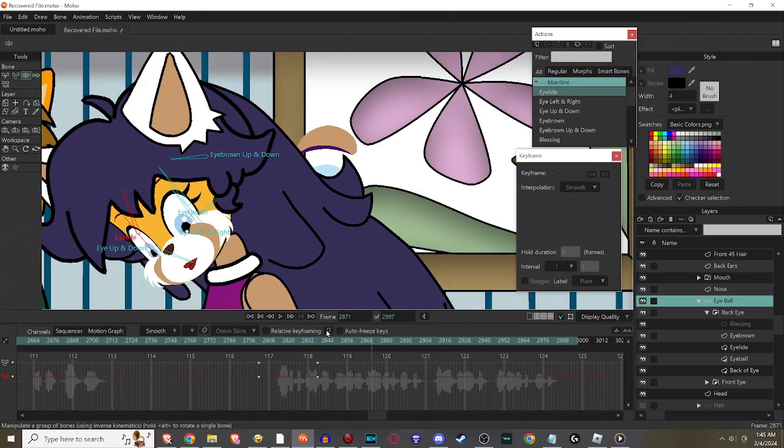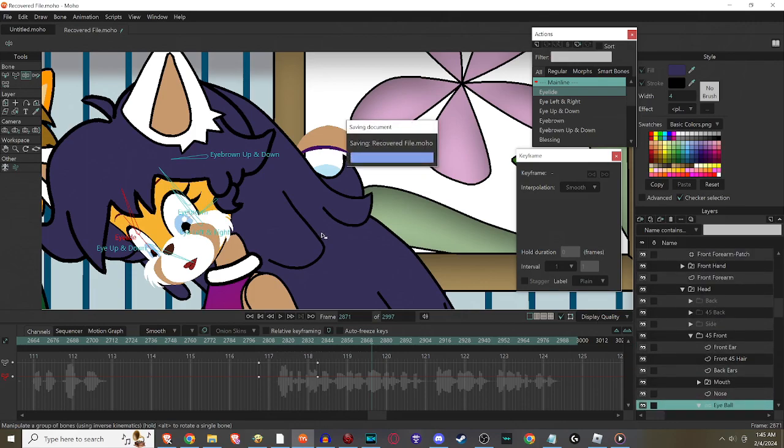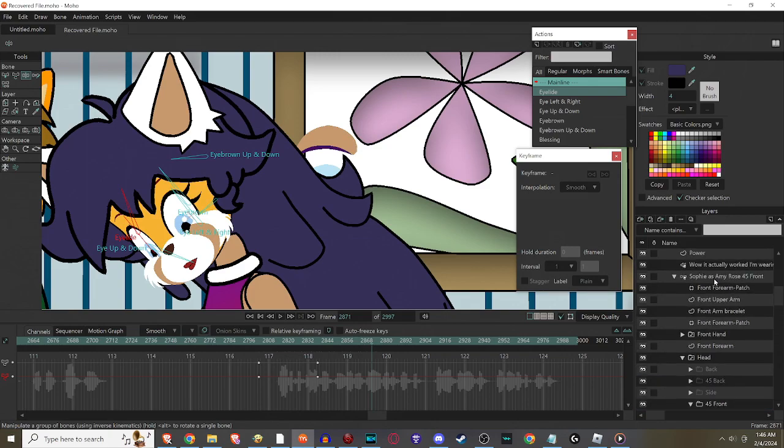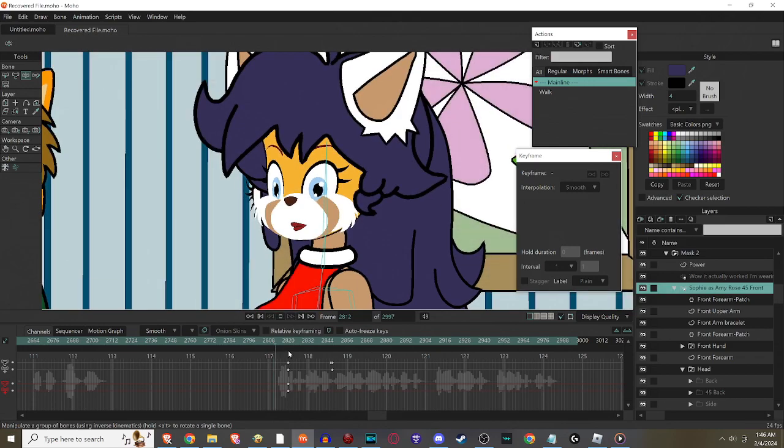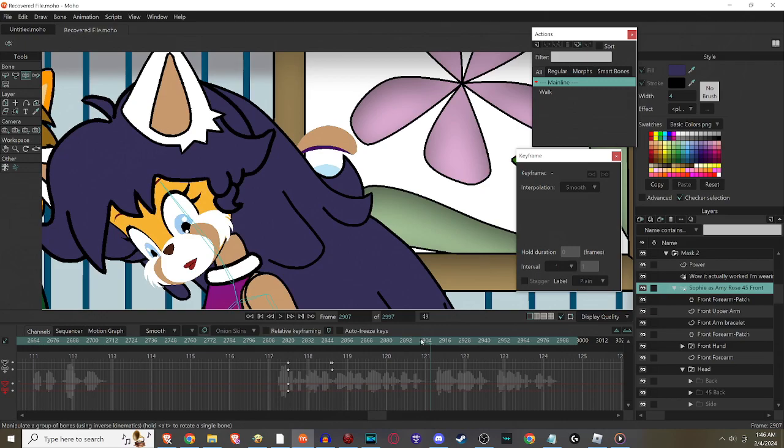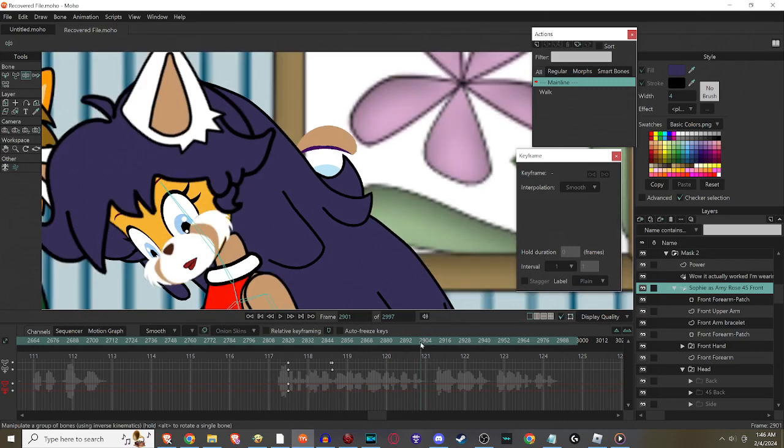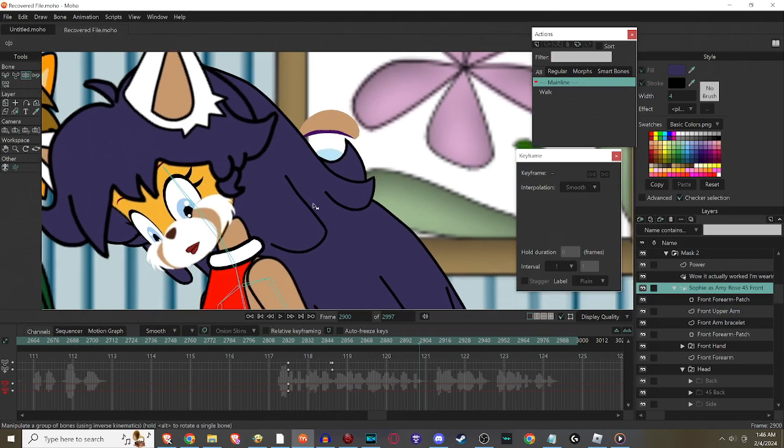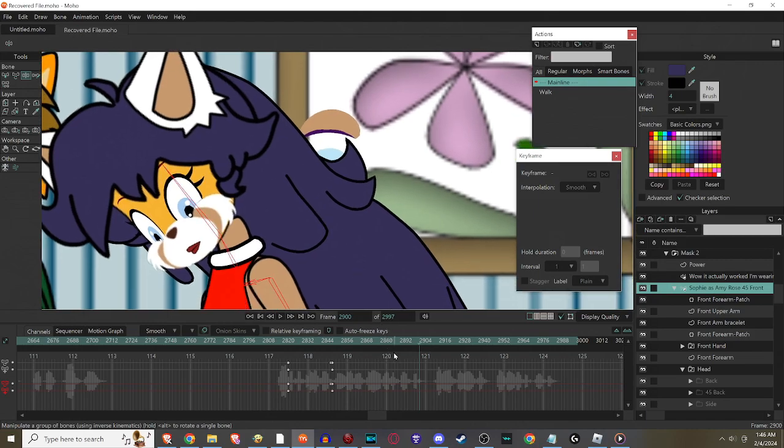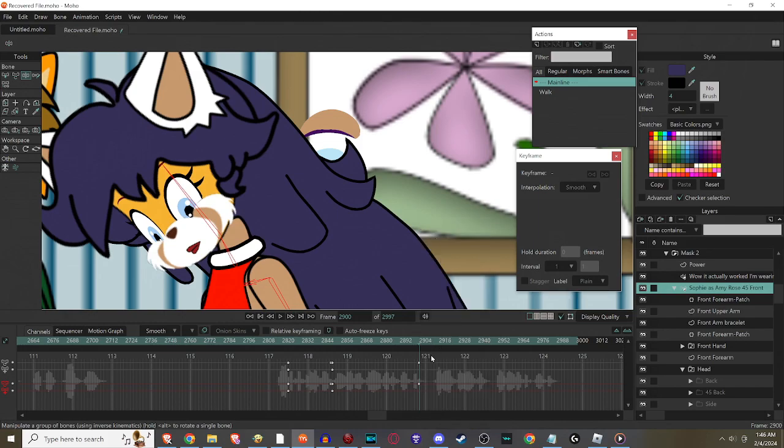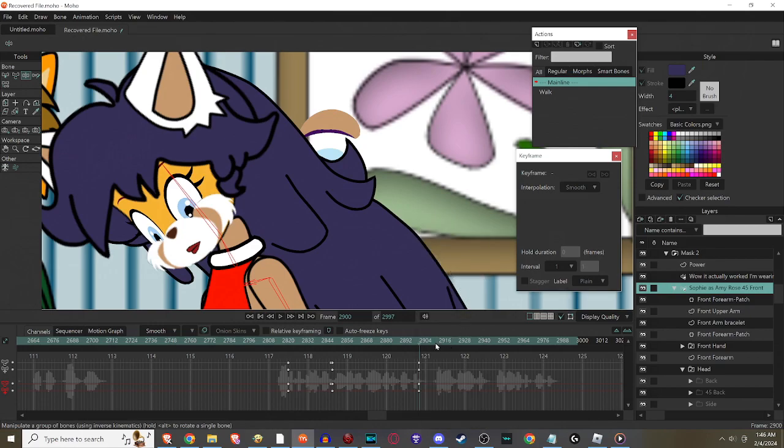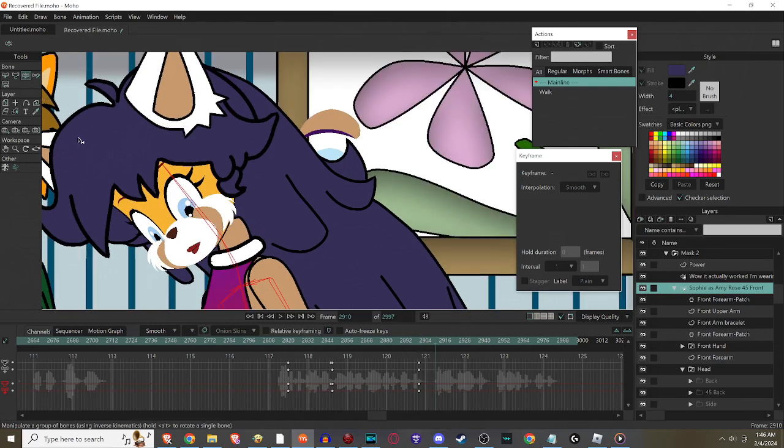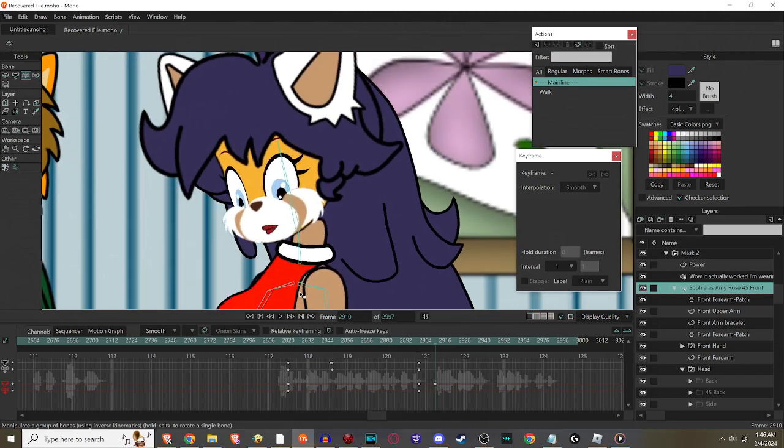I need to hear what she's saying so I know exactly when to make it so she... 'Wow, it actually worked! I'm wearing Amy Rose's outfit.' Okay, right here I feel like she should go back up so she can stare at her back. Why? You'll see when I reveal it.